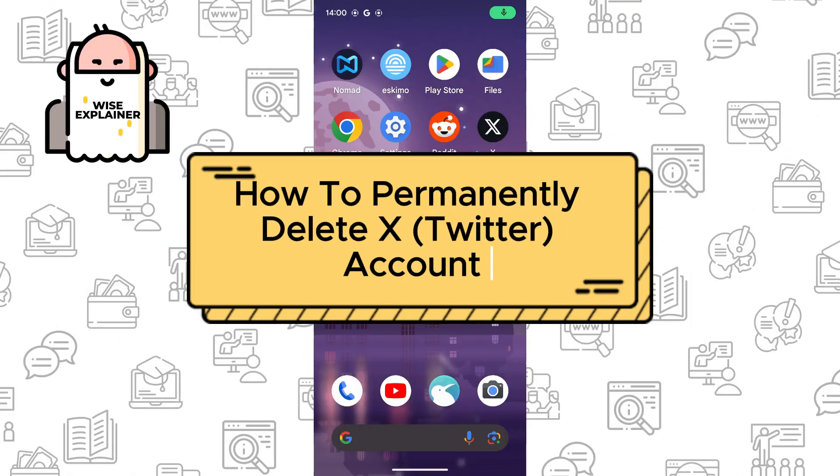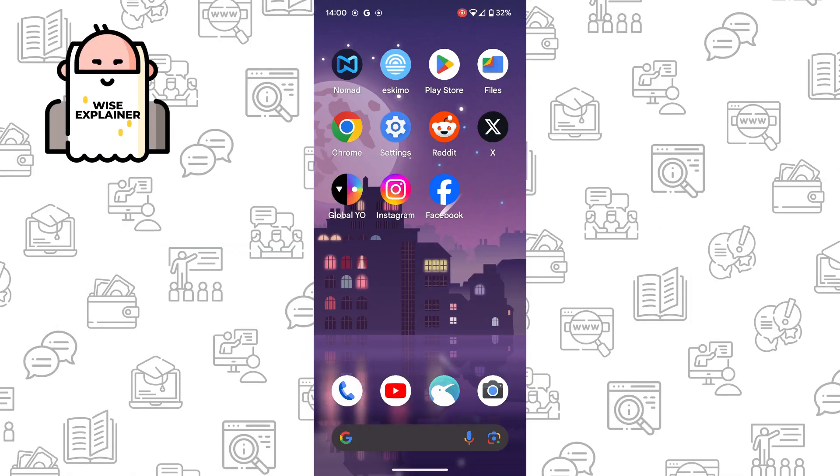Hi everyone, and if you want to know how to permanently delete X account, also known as Twitter account, you've come to the right place.